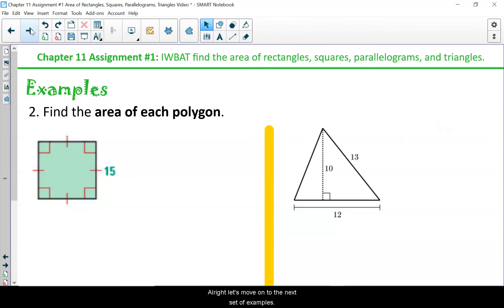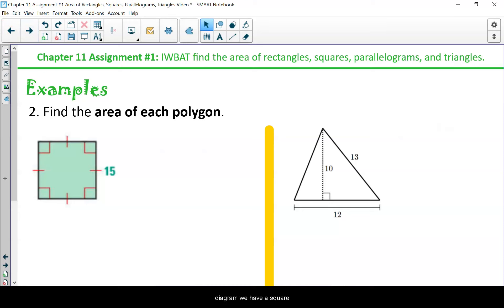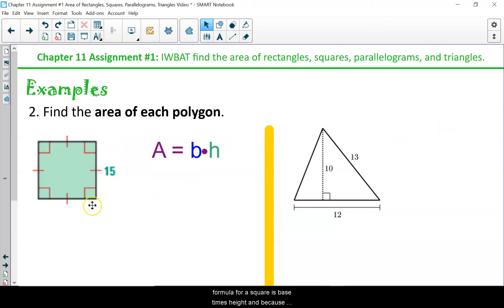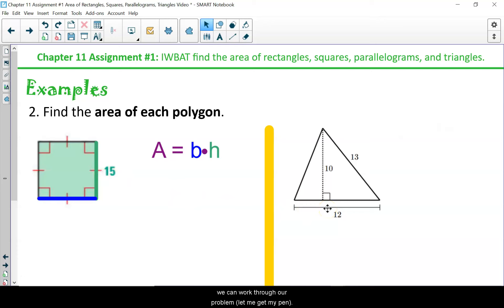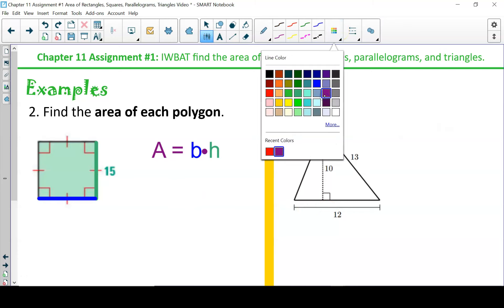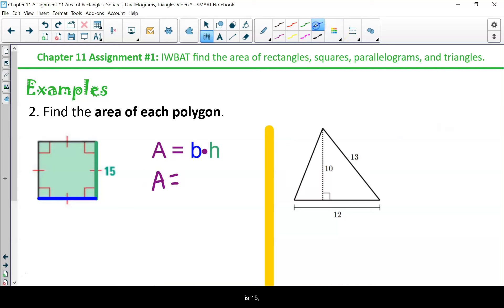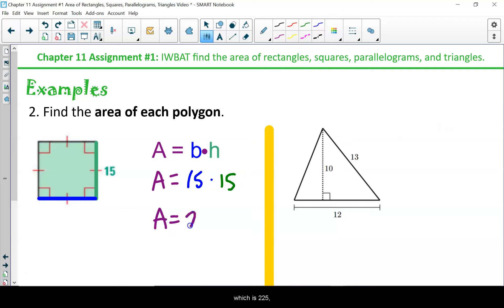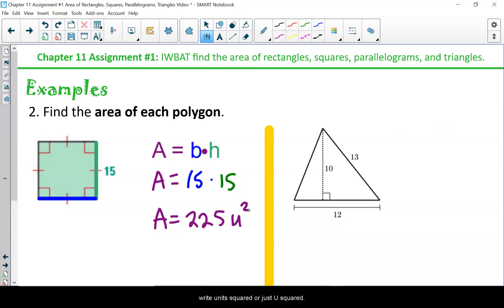Now pause the video and try these on your own before watching me work them. The first diagram is a square with a side length of 15. The area formula for a square is base times height, and since both the base and height are 15, area equals 15 times 15, or side squared, which is 225 units squared.